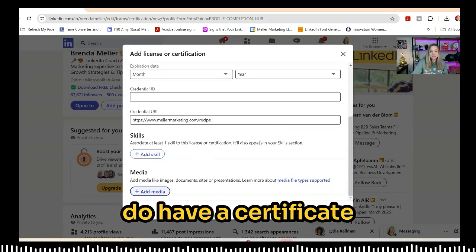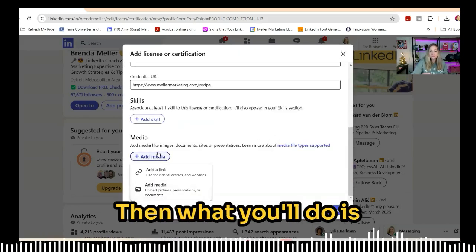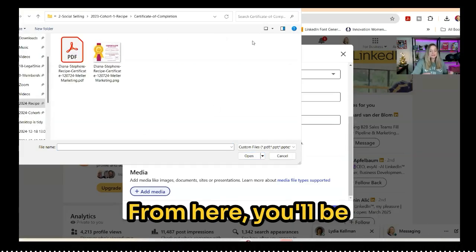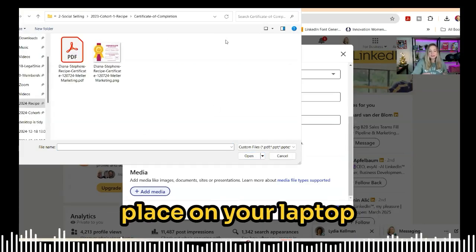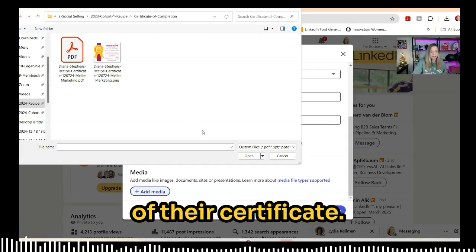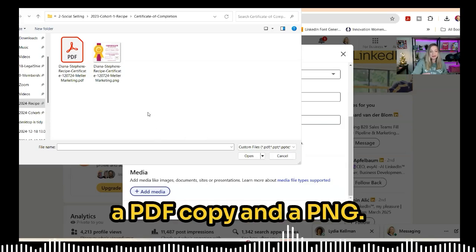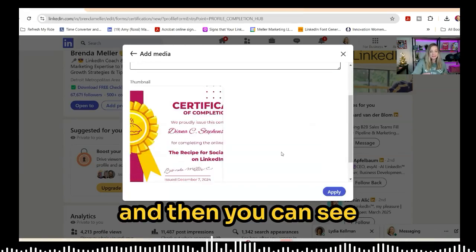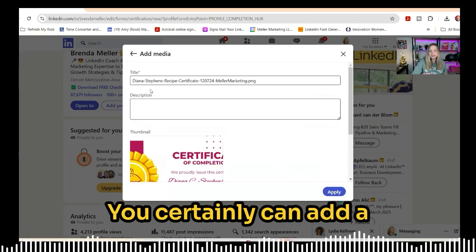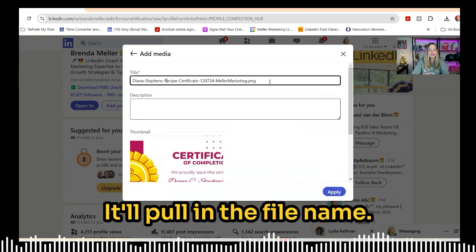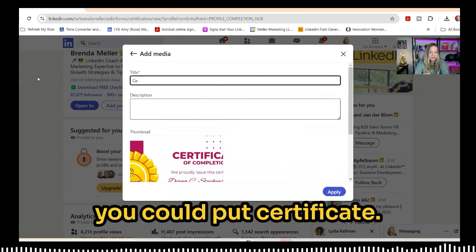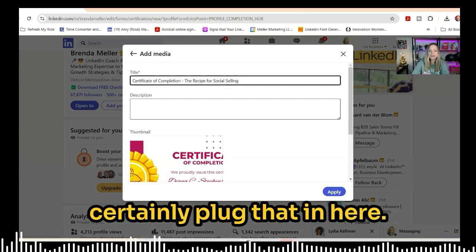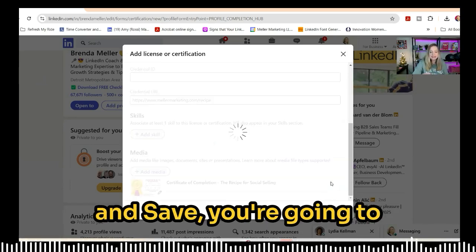If you do have a certificate that the organization issued to you, click on Add Media and then select Add Media in the drop-down that appears. From here, you can navigate to anywhere on your laptop or computer where you've saved a copy of the certificate. You can choose between a PDF copy and a PNG. If I choose the PNG, it opens it up and the thumbnail will appear. You can add a separate description — it'll pull in the file name as a starting point, so you could put 'certificate.' If the organization has a certificate description, you can plug that in here.